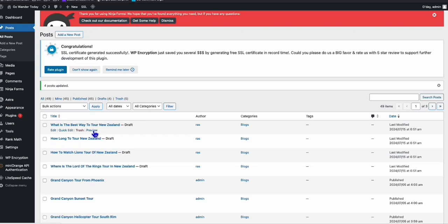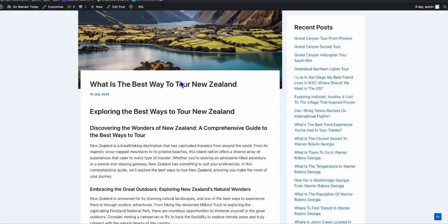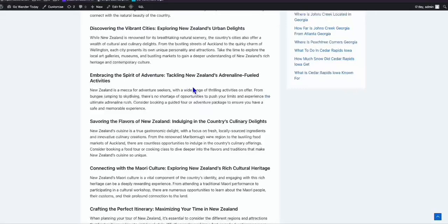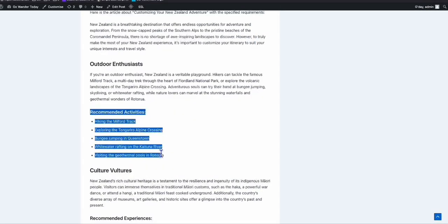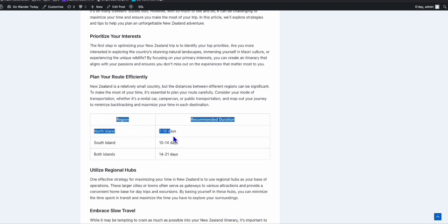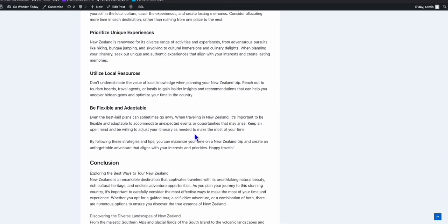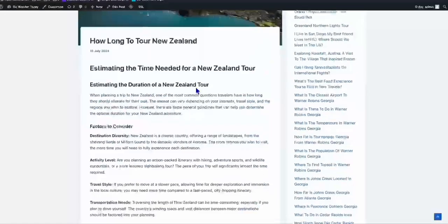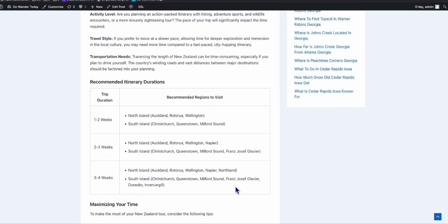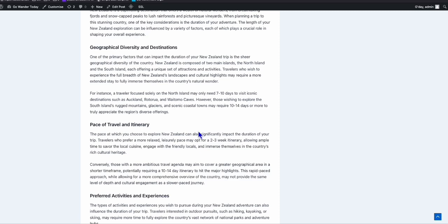Before you can auto-post, make sure you have the MiniOrange API — instructions are in Article AI Generator. Let's view the articles we created. For example, 'What is the best way to tour in New Zealand?' — it has a wonderful featured image auto-generated along with an SEO-friendly article of almost 3,500 words, with bullet points and tables for easy reading. Another article, 'How long to tour New Zealand', also has a great table format and bullet structure — really well-suited for ranking on Google.